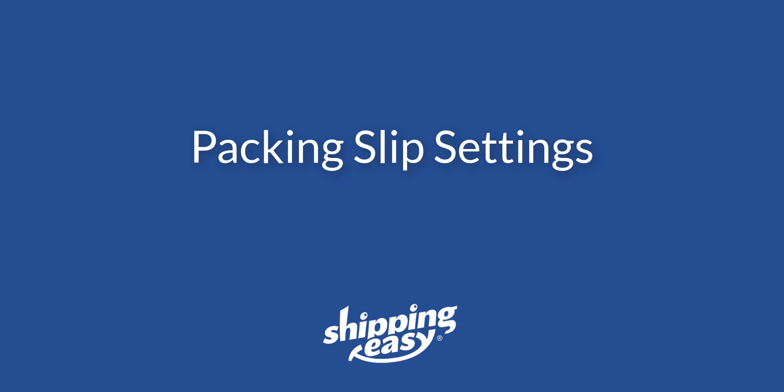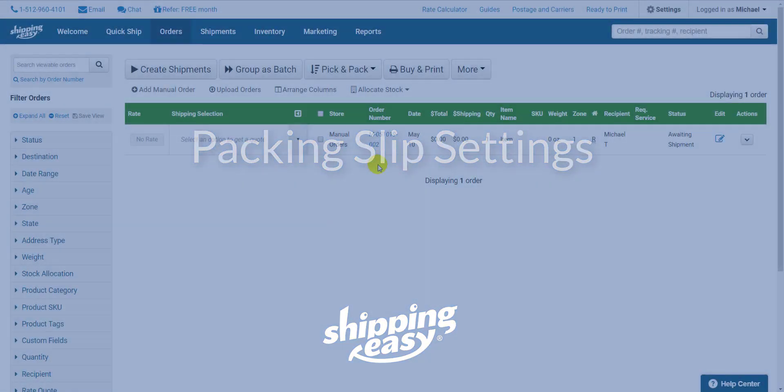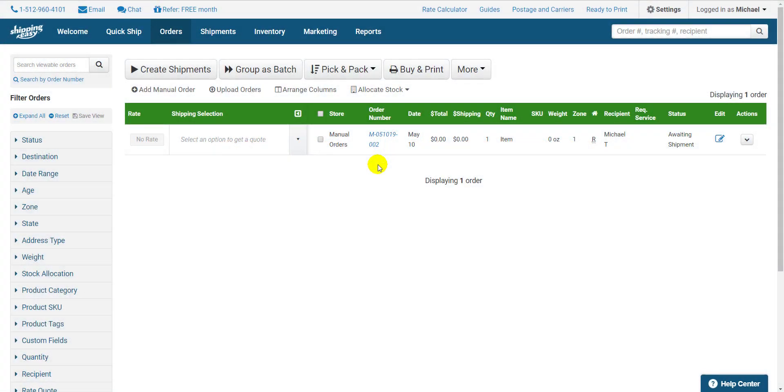Hello everyone. Today I'm going to show you how to configure your packing slip settings within Shipping Easy. Shipping Easy has a library of packing slip templates ready to go with options to customize which templates are used when. So let's get started.